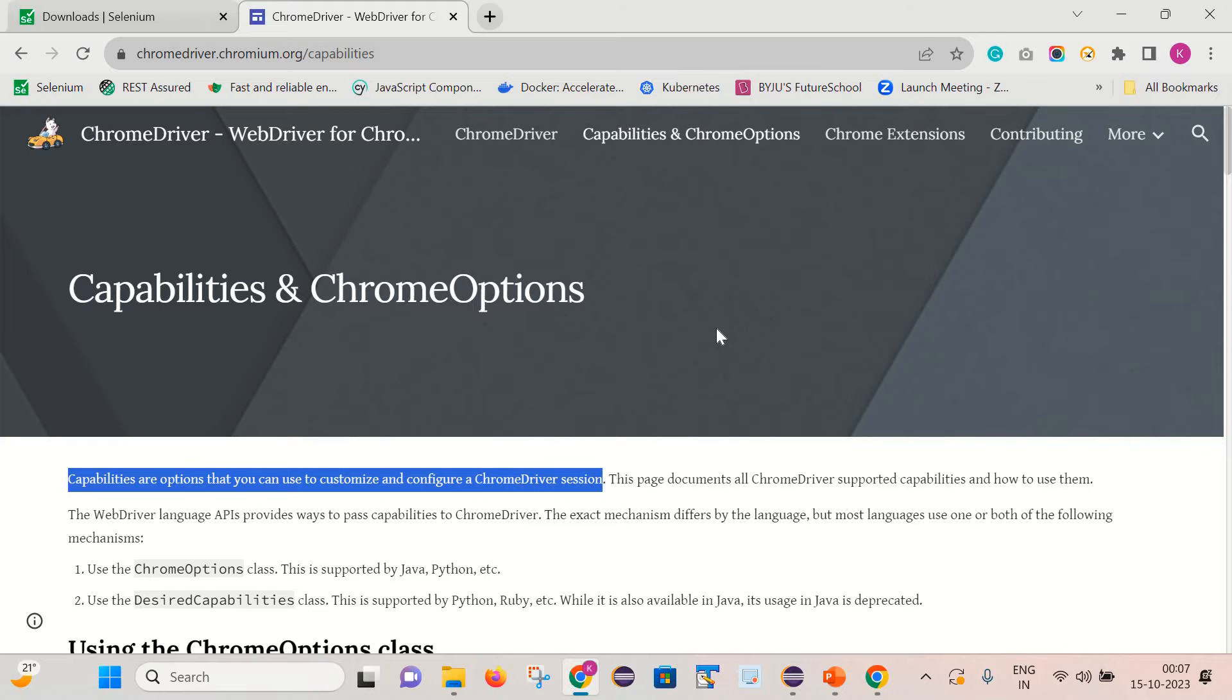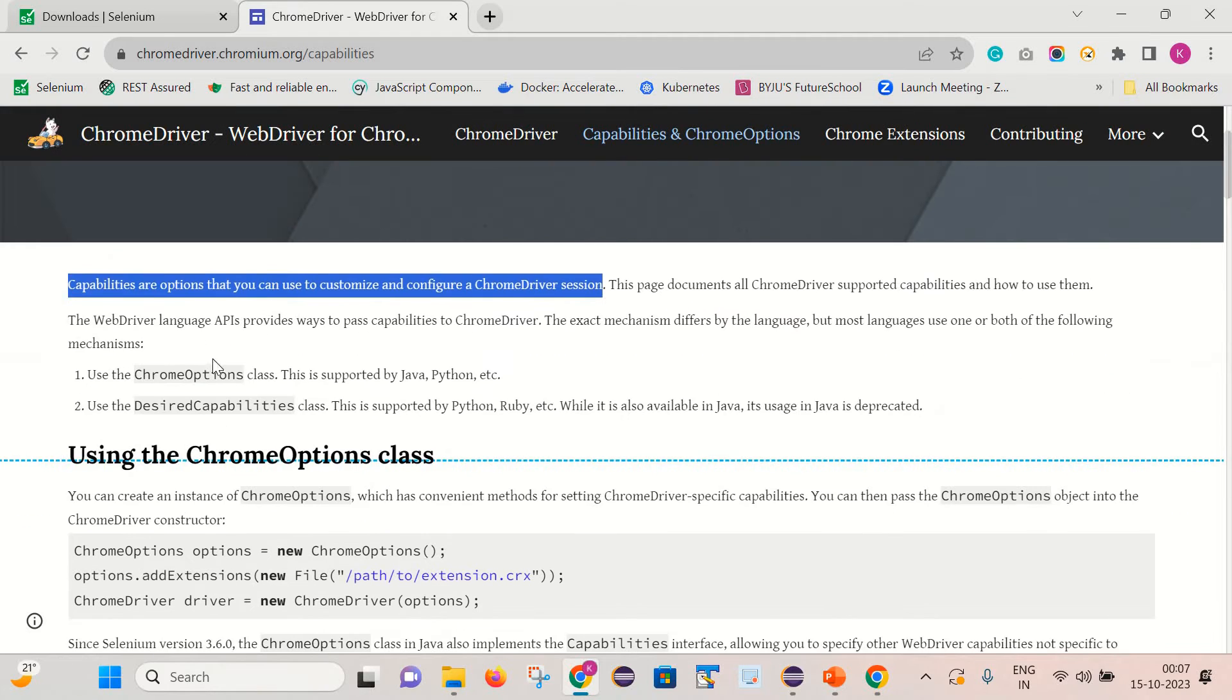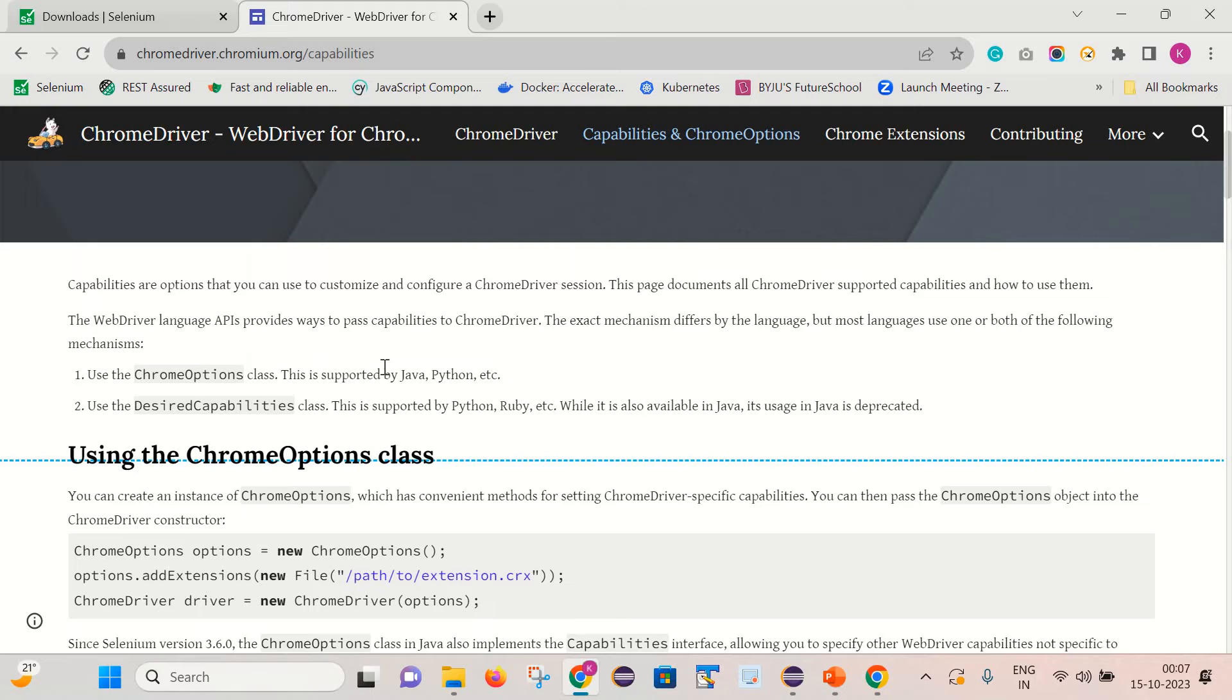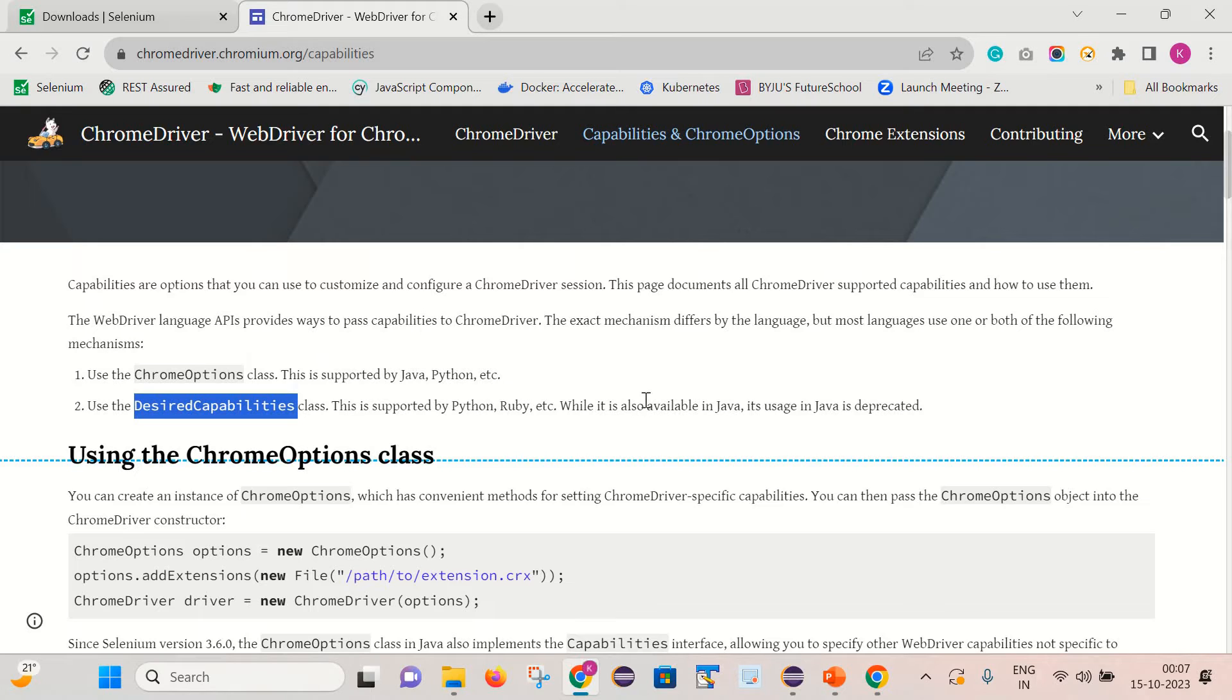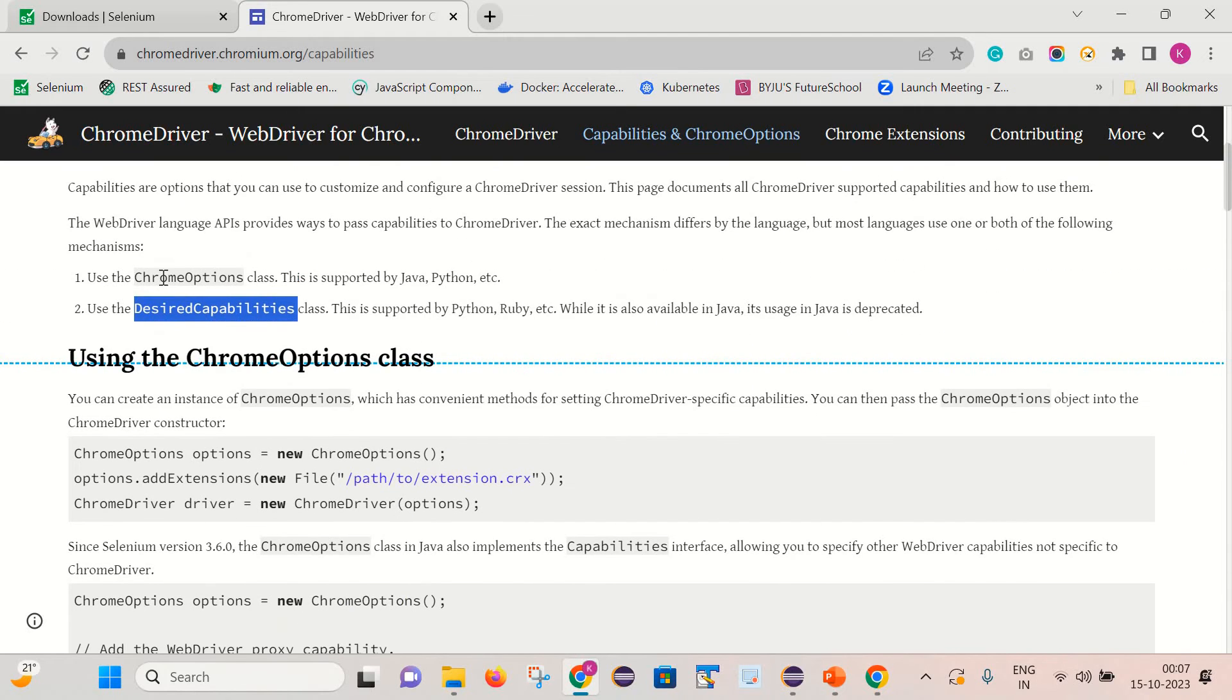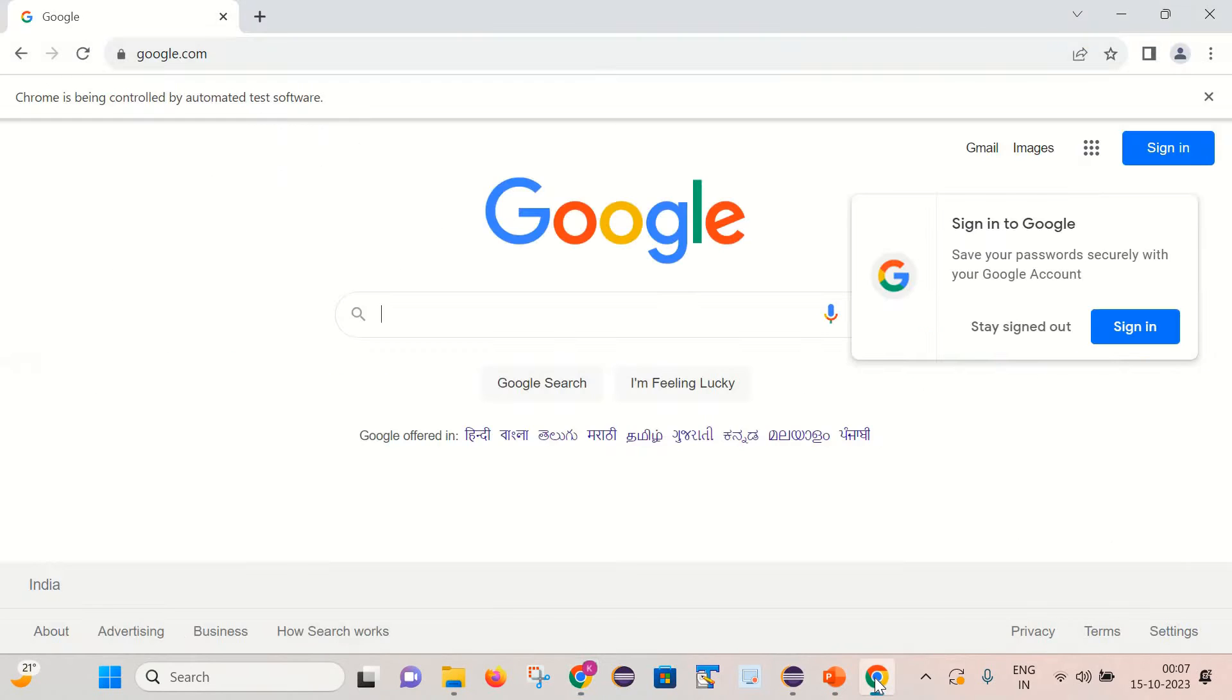So here you can see that they have given us two classes. First is the ChromeOptions. This is supported by Java, Python, etc. And desired capability class. This is supported by Python, Ruby. While it is also available in Java, its use in Java is deprecated. So we will see how we can handle this removing of this message with the help of the ChromeOptions class.